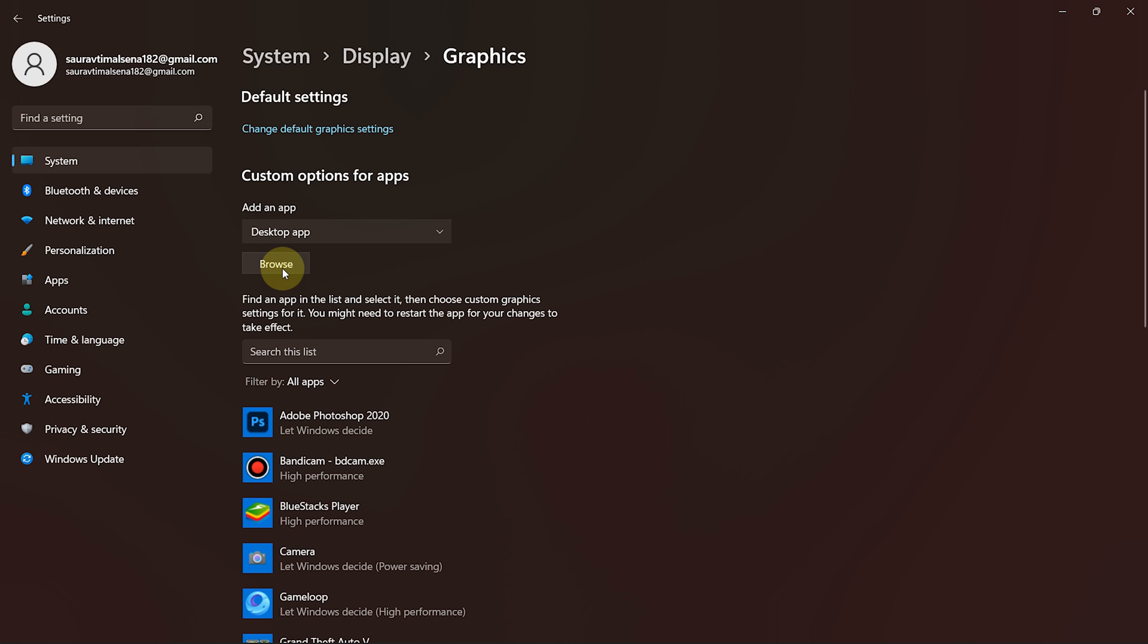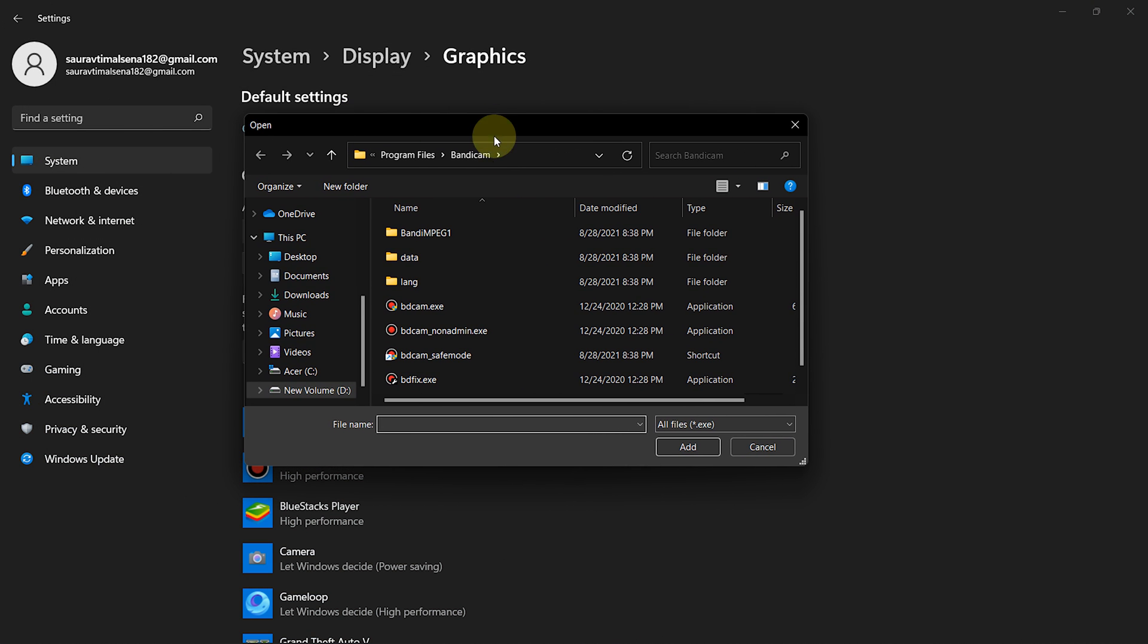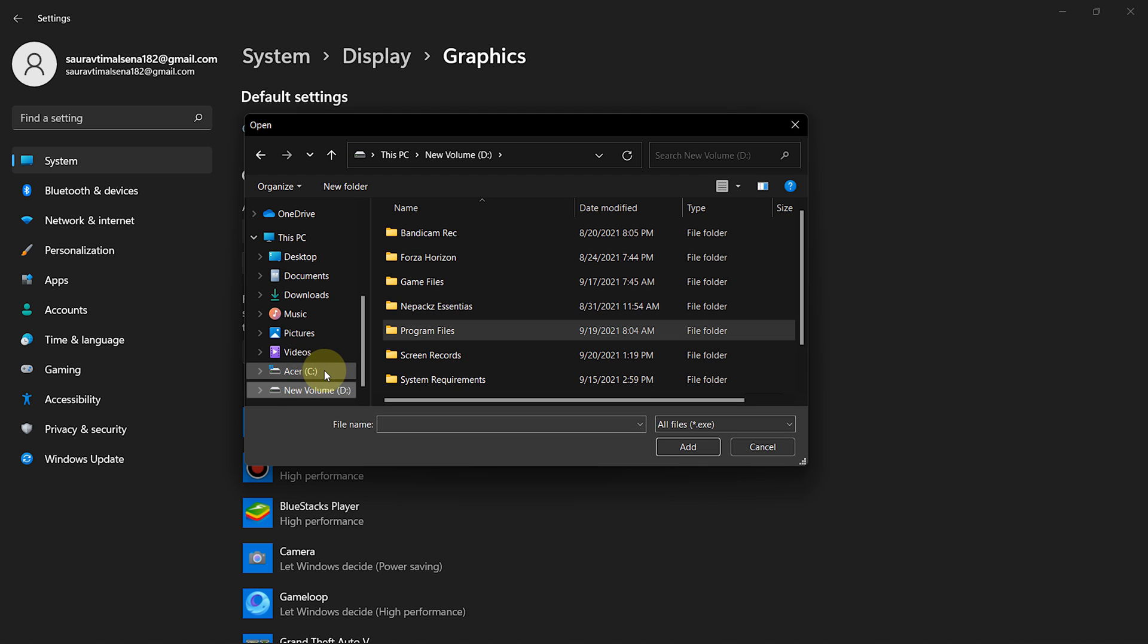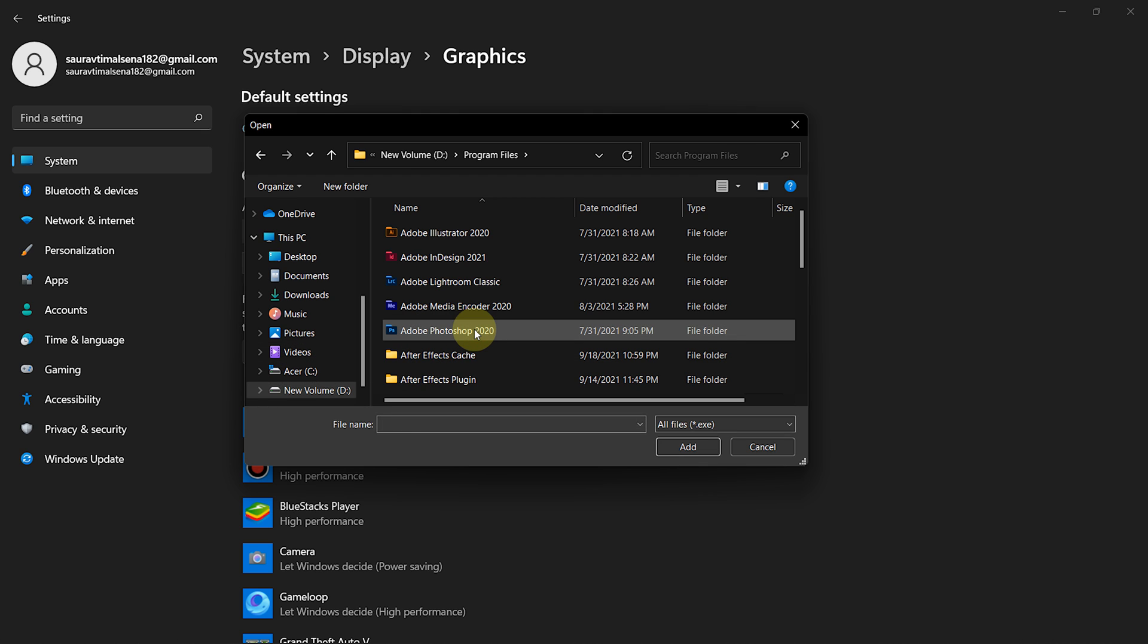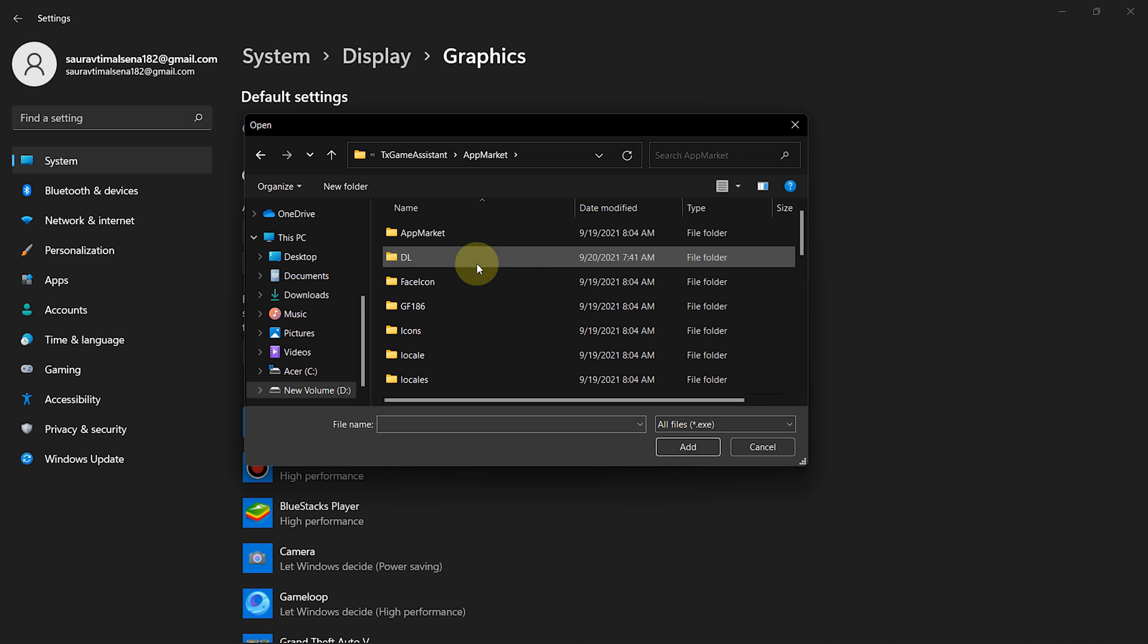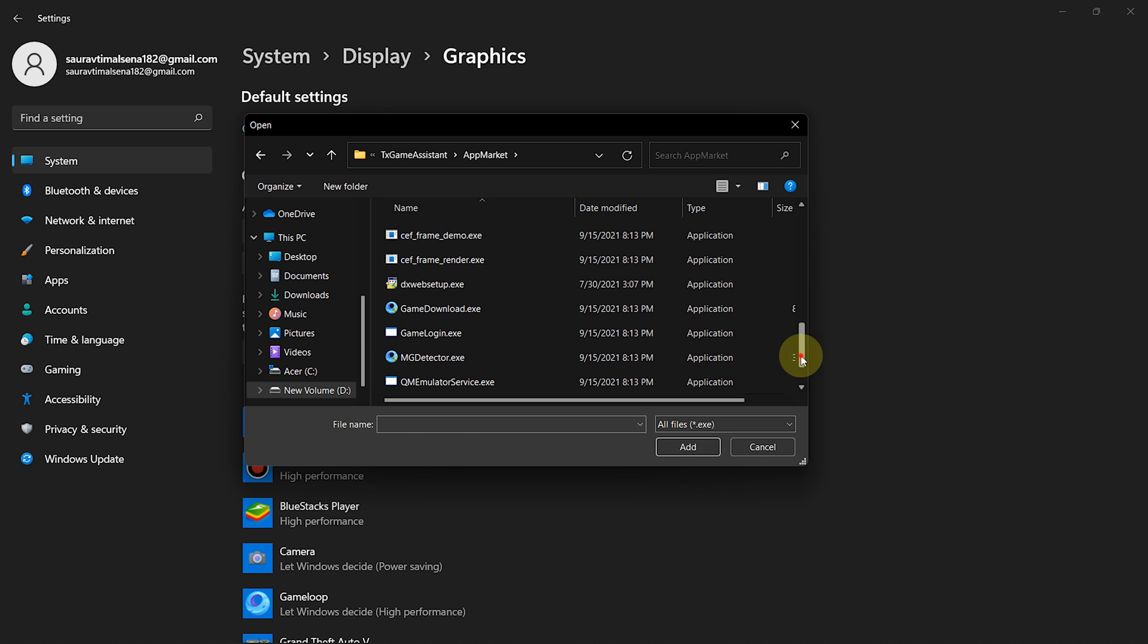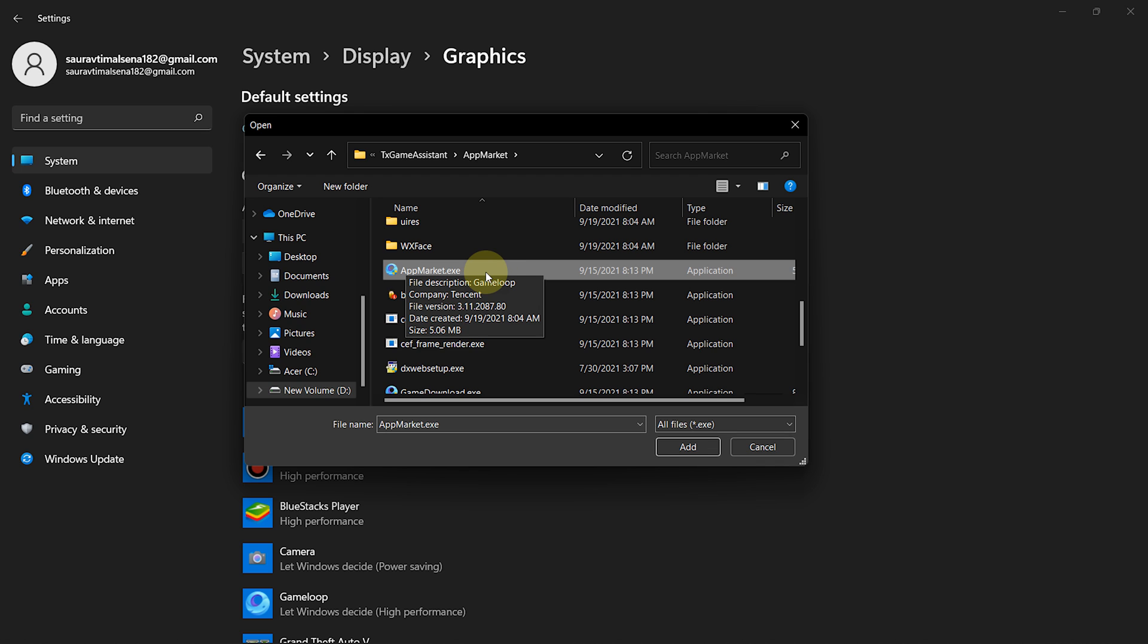Then click Browse. Now, follow me carefully. Navigate to your C drive and then click on Program Files. After that, open the TX Game Assistant folder. Then open the App Market folder. Now, scroll down and select App Market. The App Market application is actually the Game Loop emulator. Then click on Add.